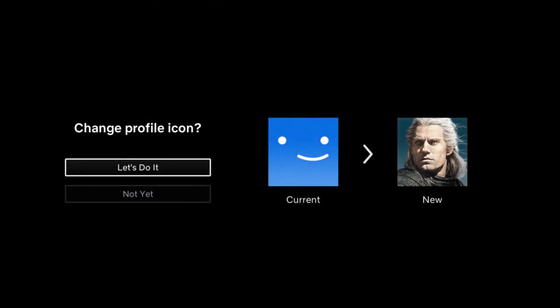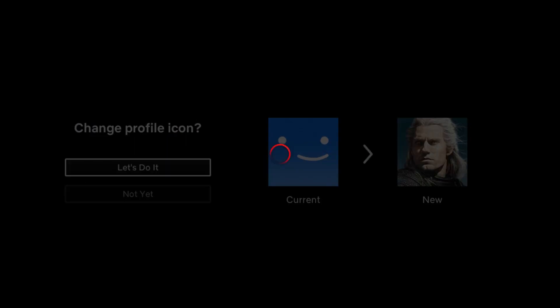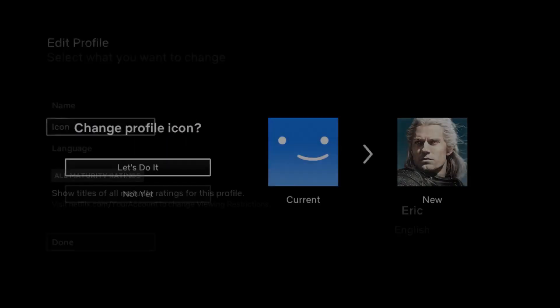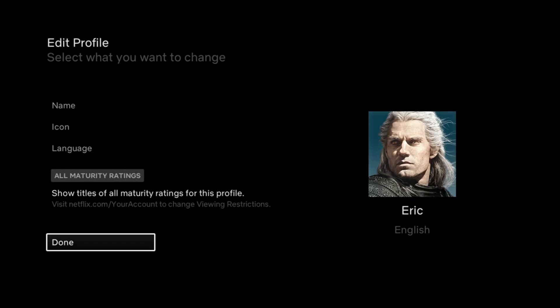So if you find an image that you like — I'm going to go with the Witcher here — select okay on that. Then it says change profile icon, I'm going to say let's do it, click okay on that. And then you now have a new icon associated with your Netflix account.